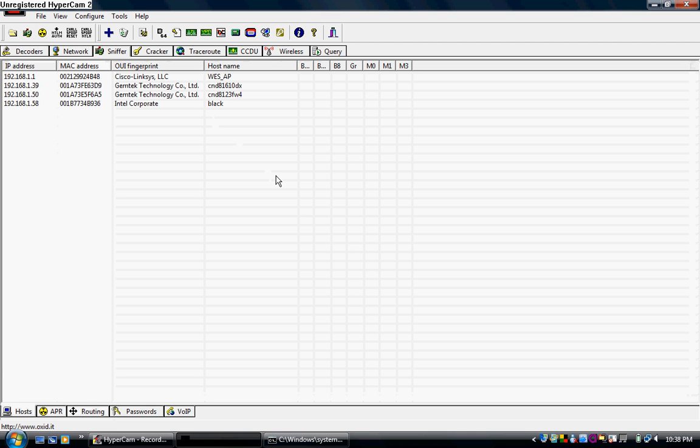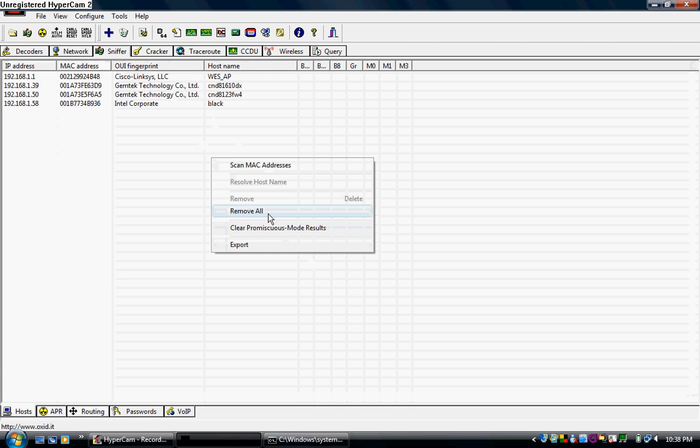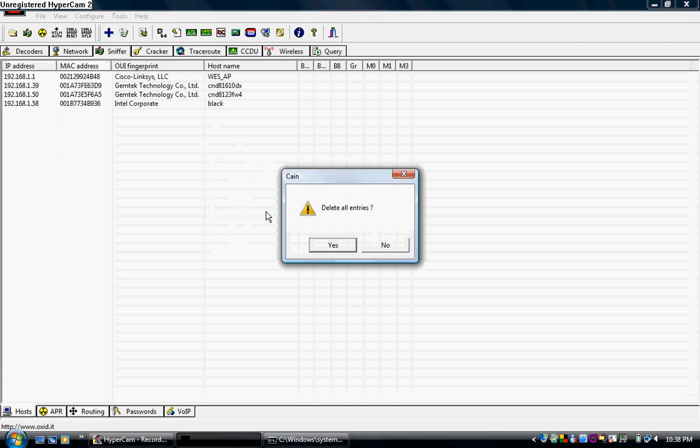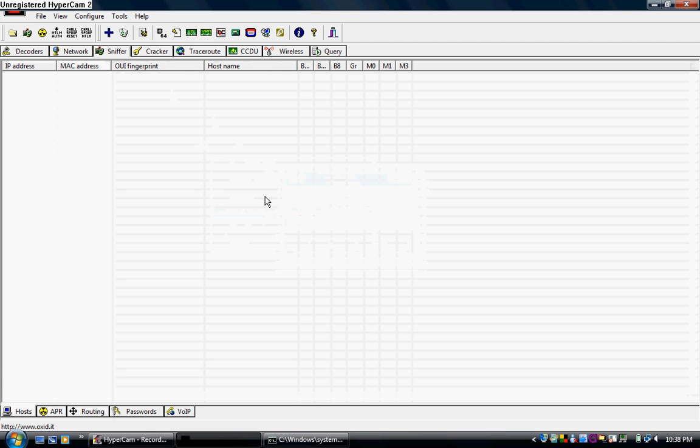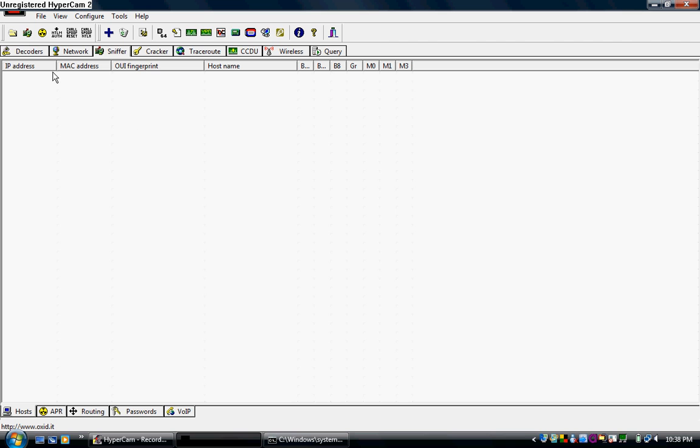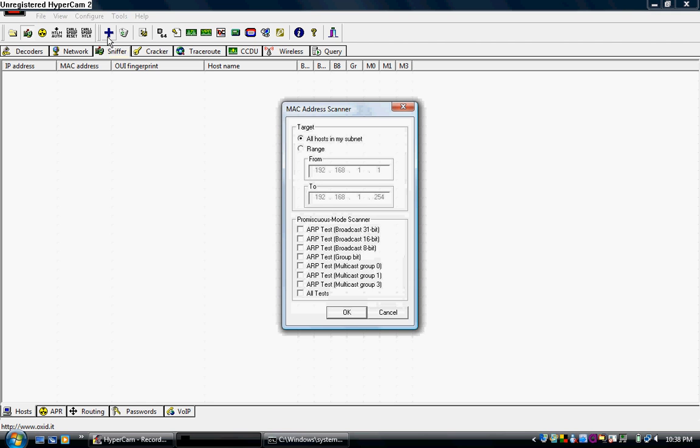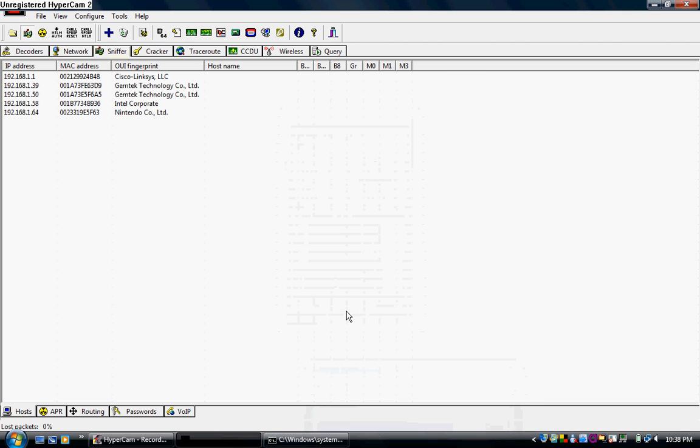Now what we're going to do, is we're going to go over here to the sniffer tab. And when you go here, it'll be blank just like this. In order for anything to work, you're going to have to go up here and click this green microchip. And that'll start and stop the sniffer. Click in the white area again and go up here to the plus sign. Click it. And without clicking anything up here, you hit OK.